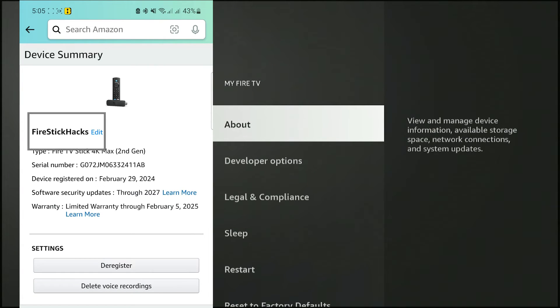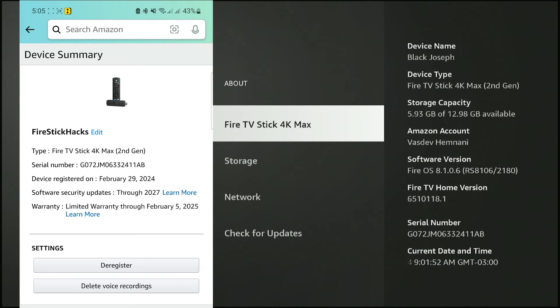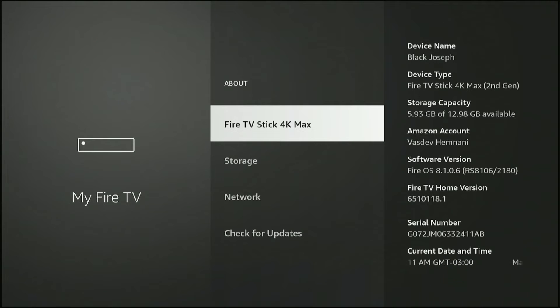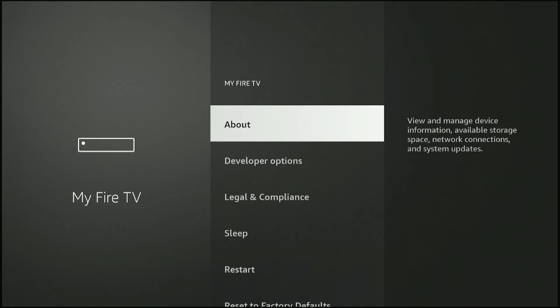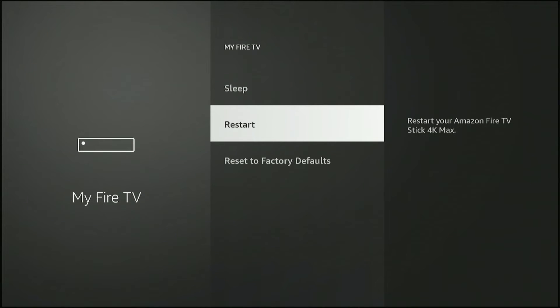Here you can see the name has been changed to Fire Stick Hacks, but has it been changed on your Fire Stick? Let's find out. First, you need to restart your Fire Stick for the changes to reflect.